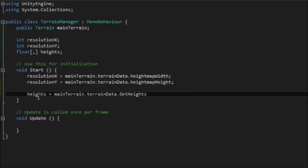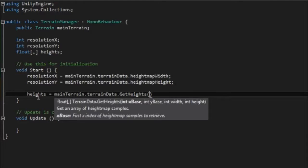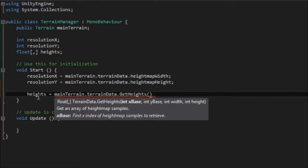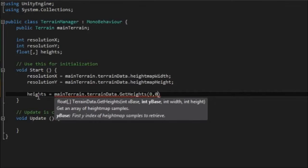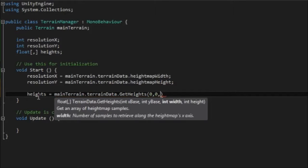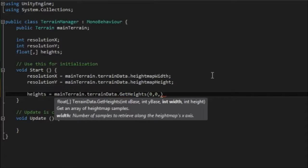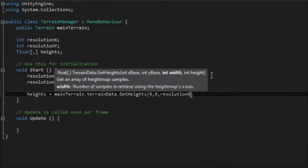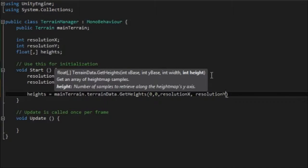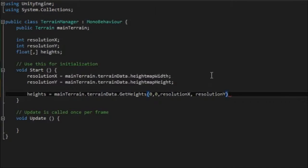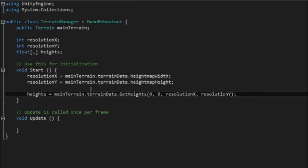And the last thing we need to get is the initial heights of the terrain at the start of the play. So height is equal to main terrain dot terrain data. Except this time we're going to want to use a function called getHeights like this and this actually takes three no four variables in the case we're going to use. So the x base and the y base these are the first two these are offsets. So if you think about the terrain as a giant square you may want to edit and modify certain heights in a certain area. In this case we want to get all of it so the offset is going to be zero by zero and the width and height is the resolutions that we've just got in the code above.